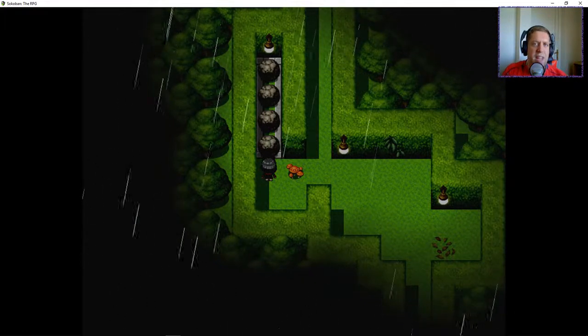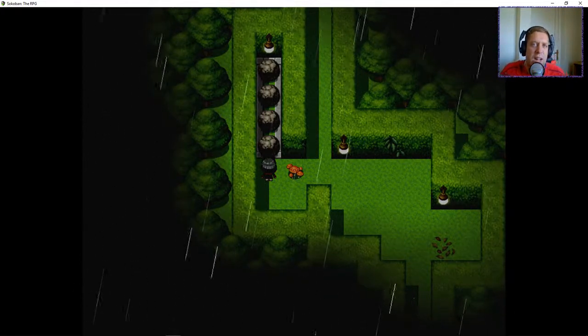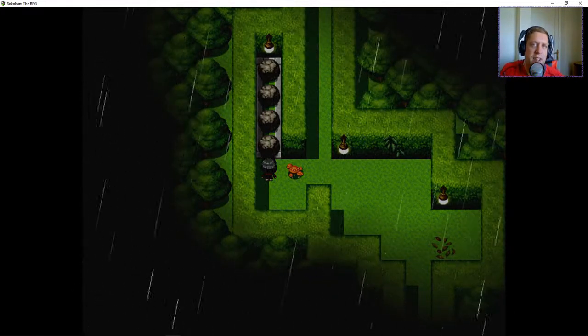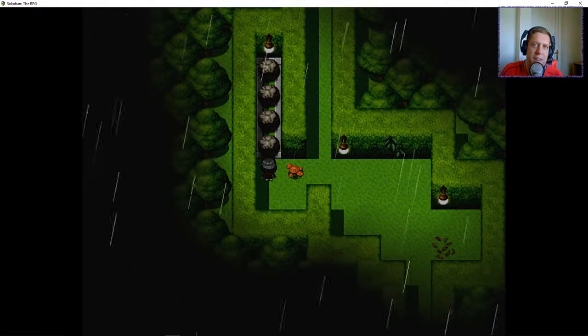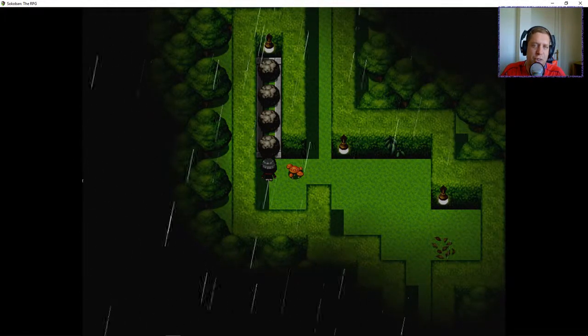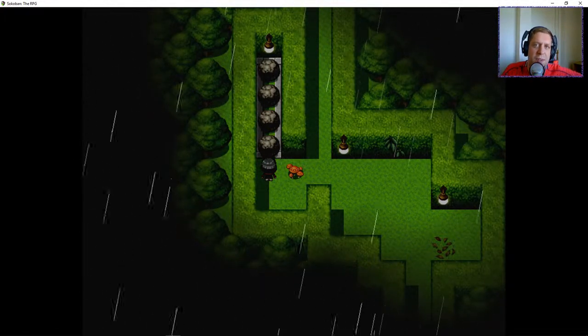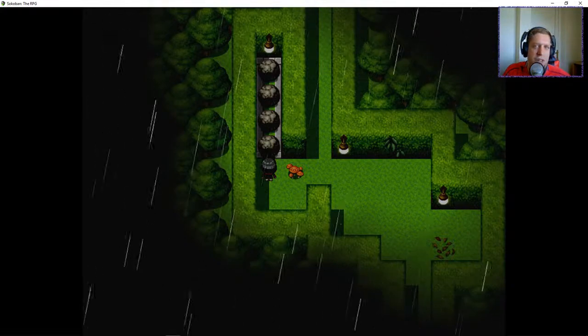Thank you very much for tuning in. As always, like, comment, subscribe down below. We'll be back with episode number six of Sokoban the RPG real soon. Until next time. You've been awesome. See ya.